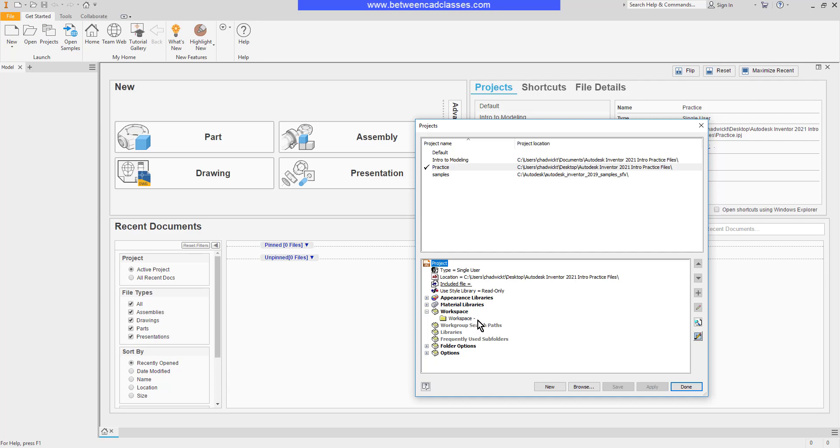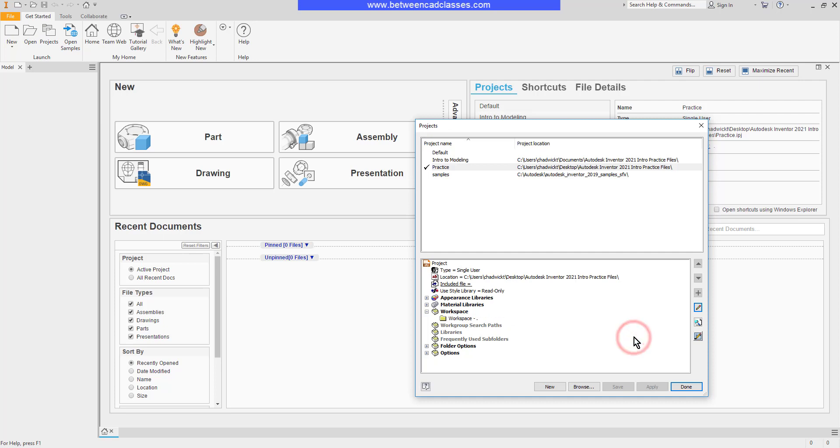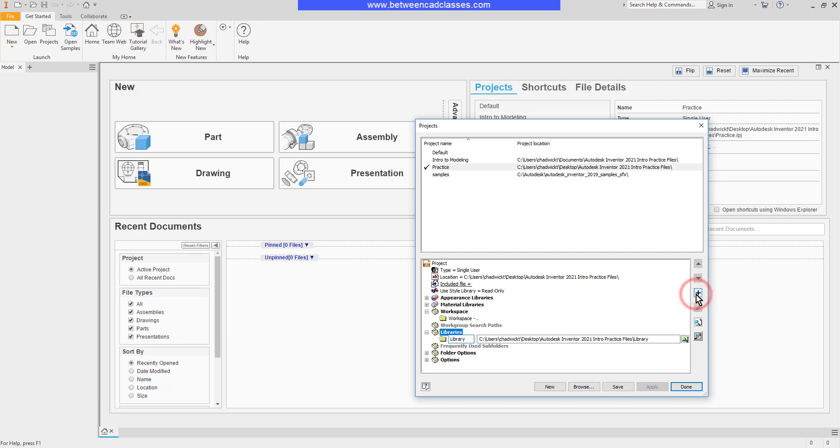If I wanted to, I could select the workspace, then the pencil, and edit this to change this to another location. Similarly, I can add libraries if I have some components, maybe that my company has created, and I want to be able to access those when I'm working with assemblies. I can select Libraries, then the plus.